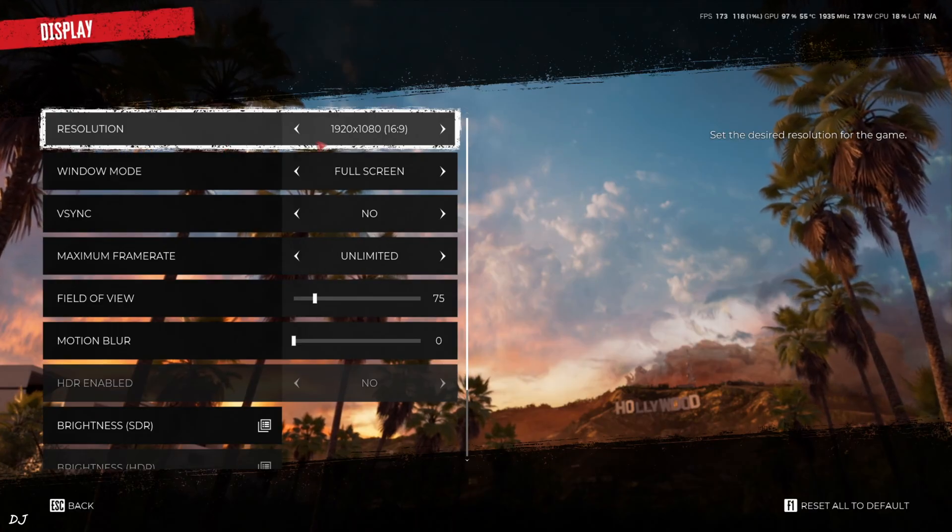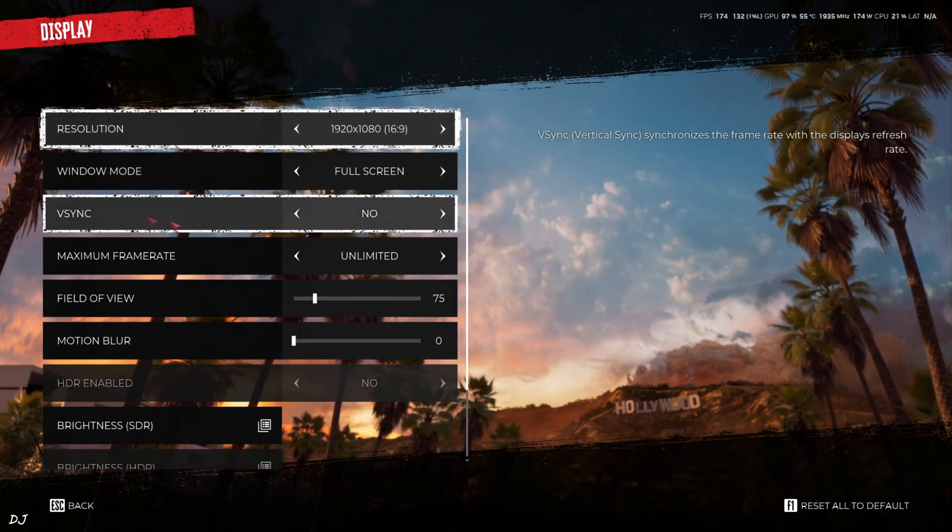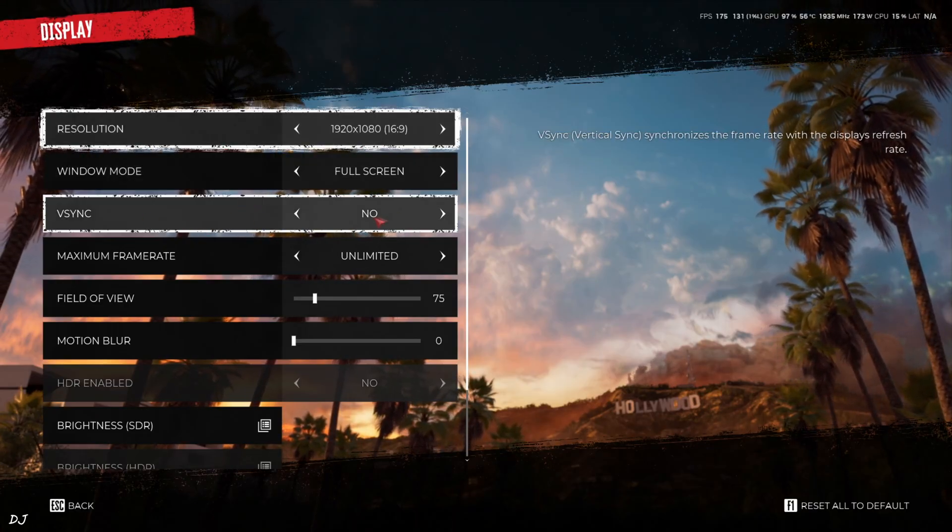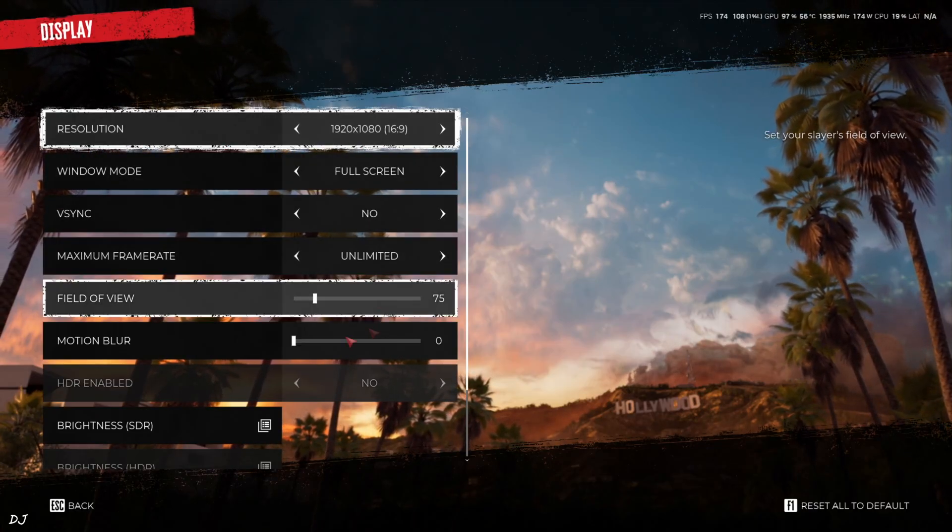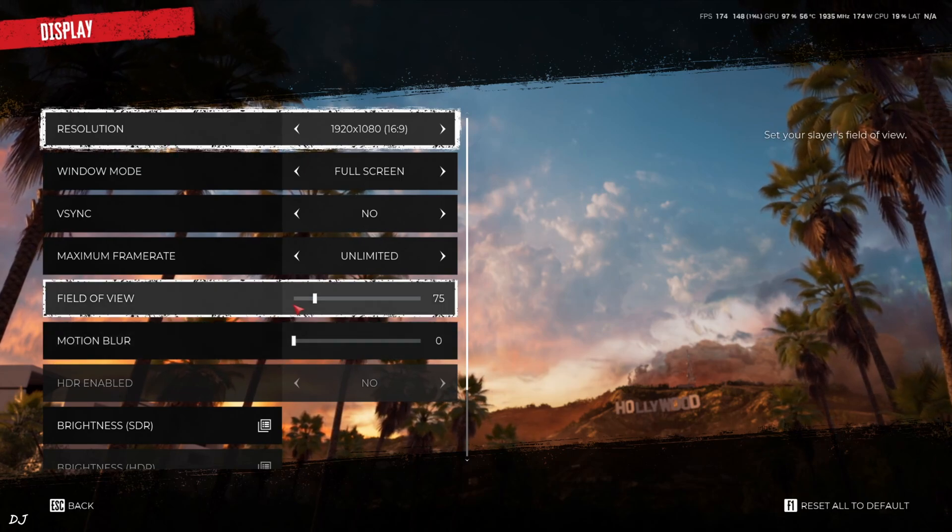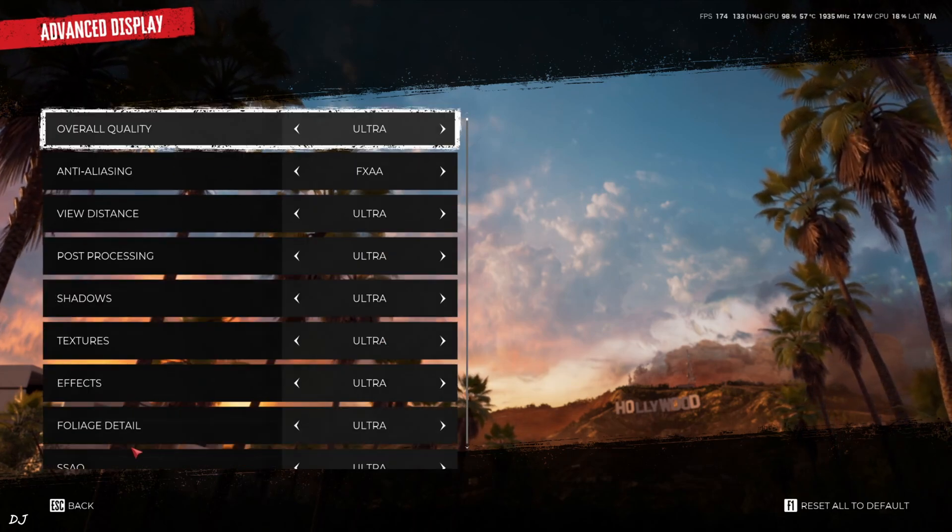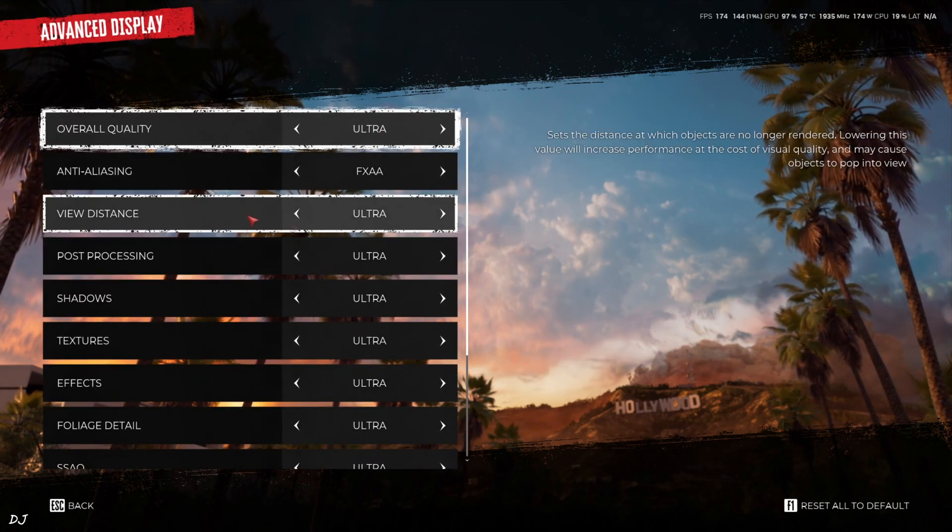In-game settings. Full HD resolution. Display mode Fullscreen. V-Sync Disabled. No FPS Cap applied. Motion Blur disabled. I'll just max out the settings. Ultra preset.